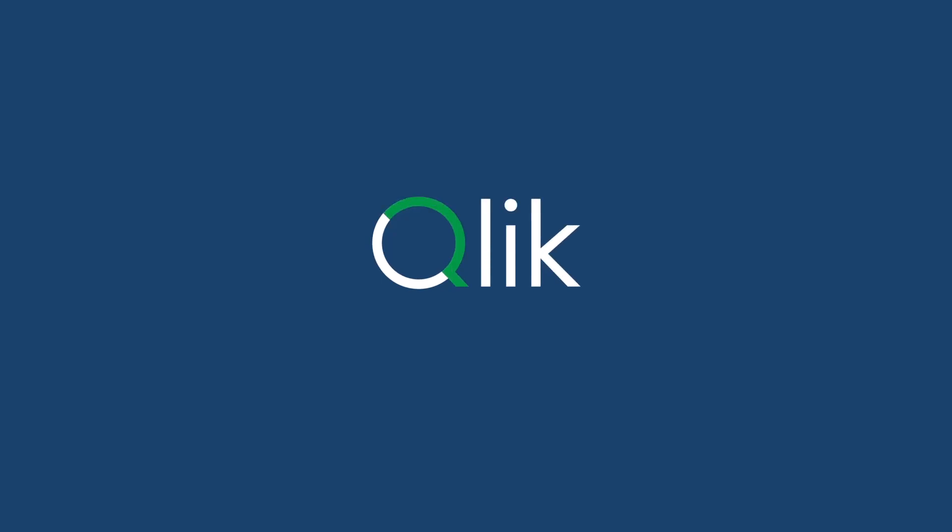Want to see how Qlik AutoML can work for your business? Visit Qlik.com/AutoML to learn more and see it in action.